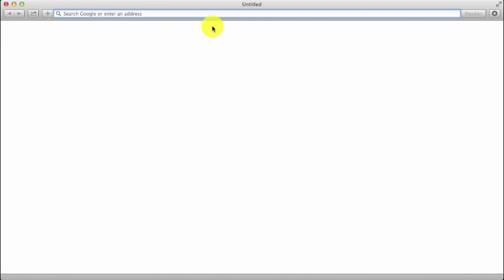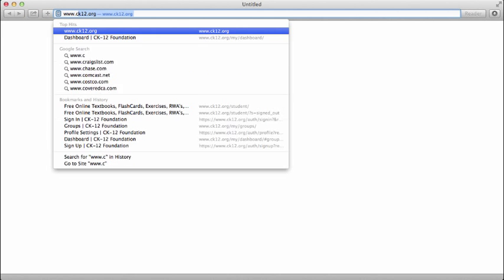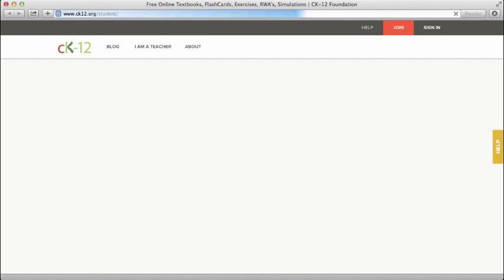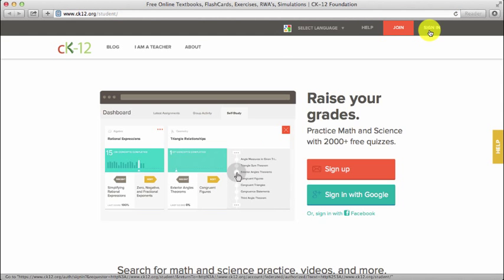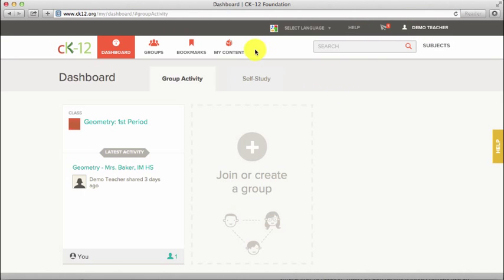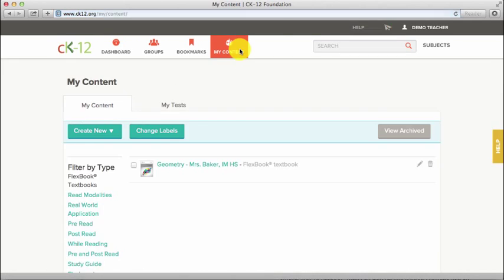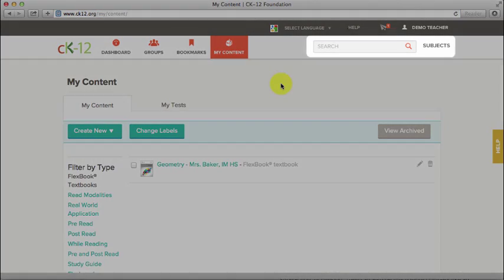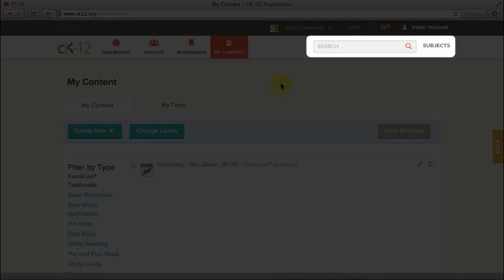First, go to our homepage www.ck12.org and sign in. Then click on My Content or Search to access CK12 content.